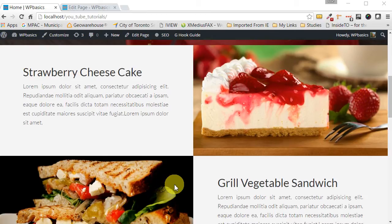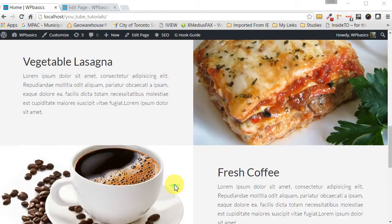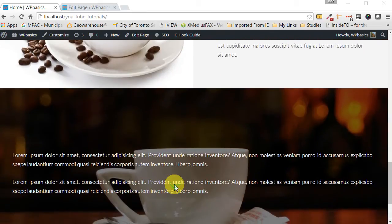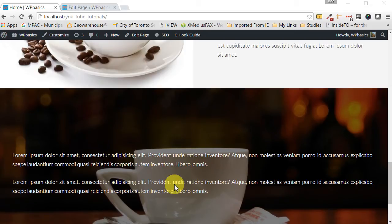At the bottom we have another hero section. You have the option to add a button or to leave it without a button.